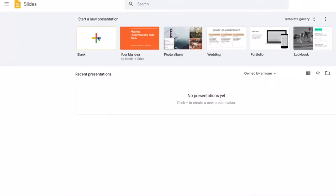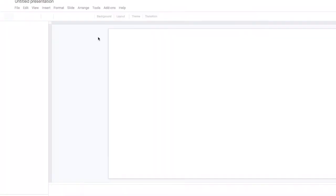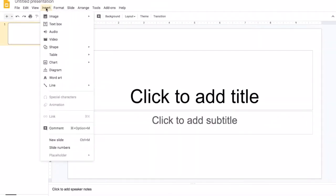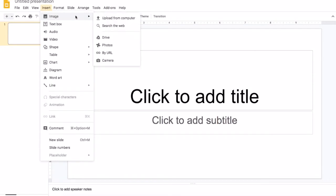Open your Google Slides or a blank Google Slides file. Go to Insert, Image, Upload from Computer.